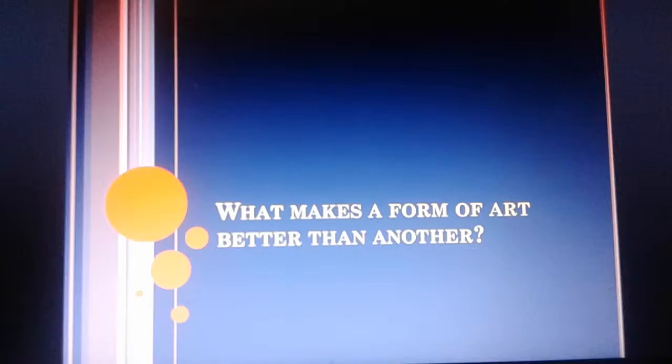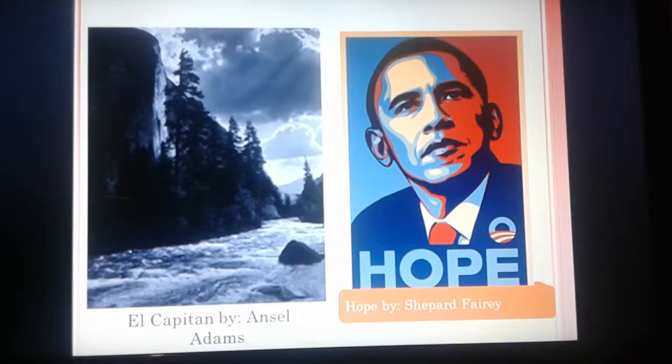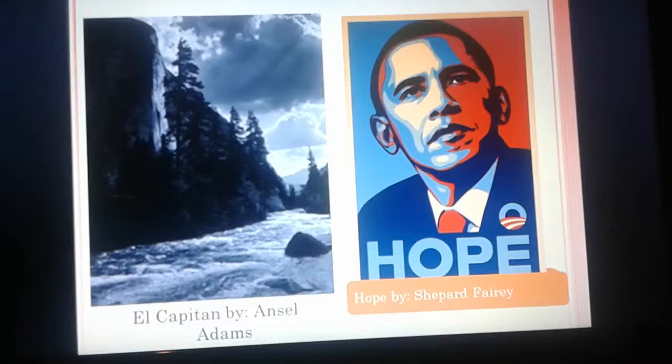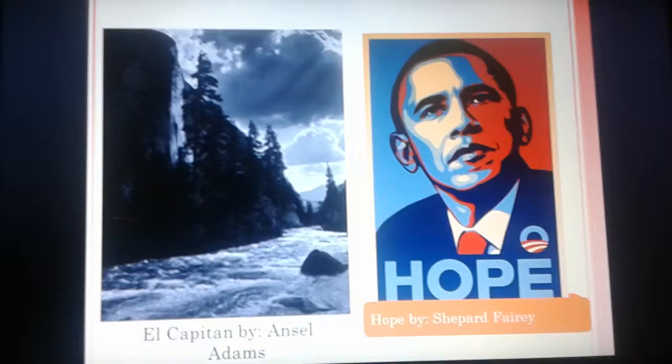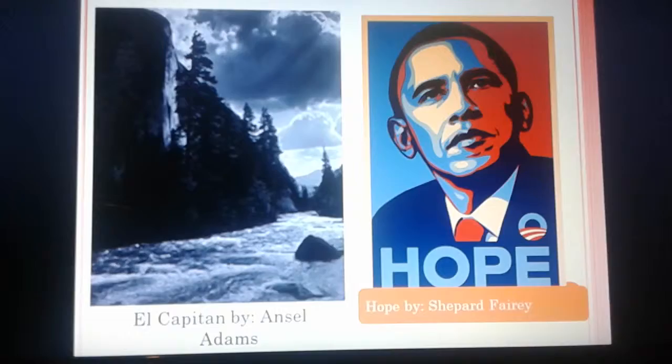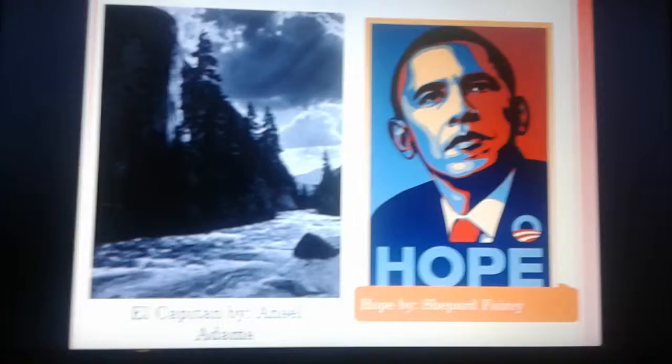What makes one form of artwork better than another? Here we have El Capitan by Ansel Adams — a photograph — and Hope by Shepard Fairey — a piece of graphic design. Some may argue El Capitan is just a really nice picture of a landscape. On the right, you could argue that someone just took a picture of Obama, put a funky filter on it, and wrote 'Hope' at the bottom.